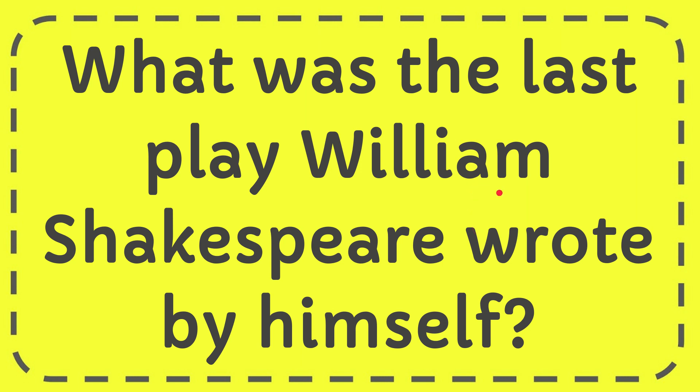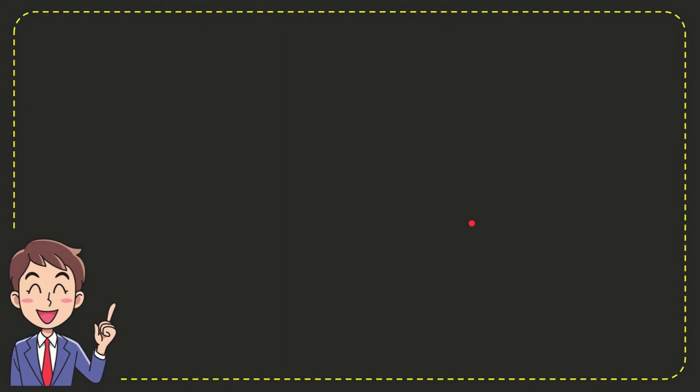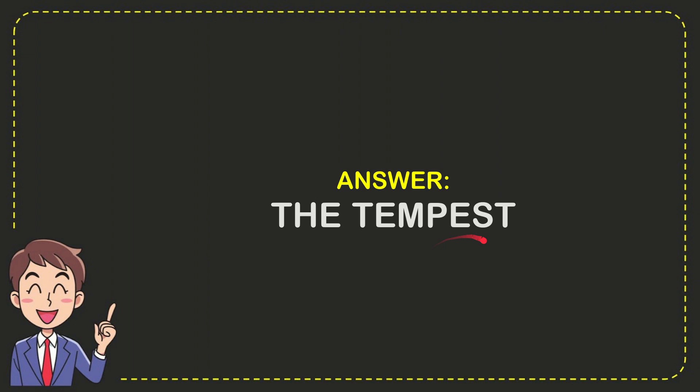In this video, I'm going to give you the answer to this question. The question is: what was the last play William Shakespeare wrote by himself? Well, the answer is The Tempest.